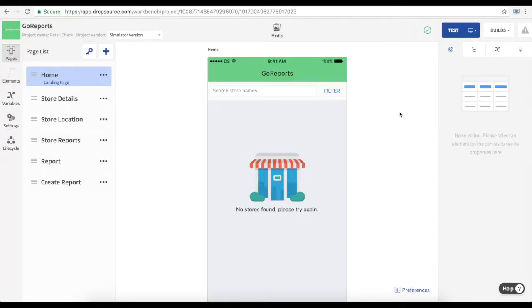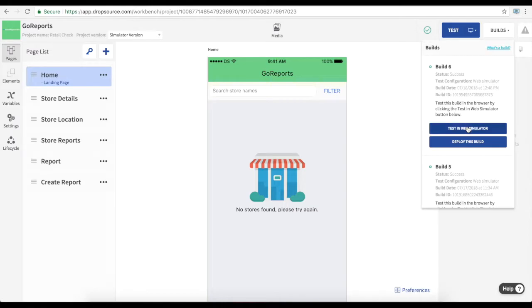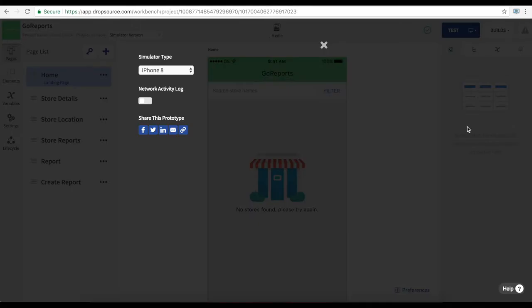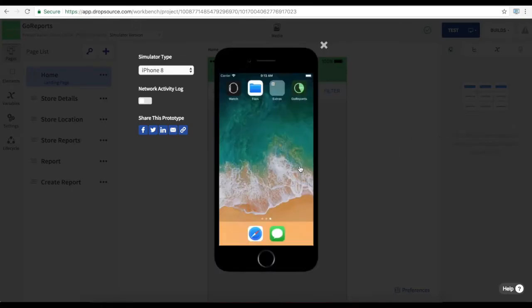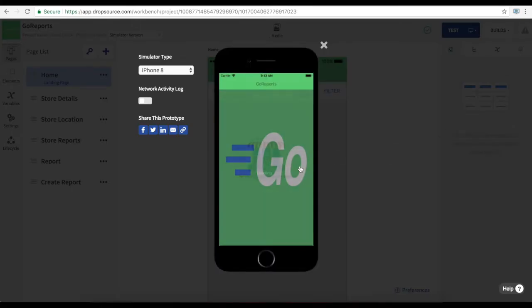Hi there. In this video we are going to have a look at the GoReports demo app here in Dropsource. Let's first see the app running in the simulator.